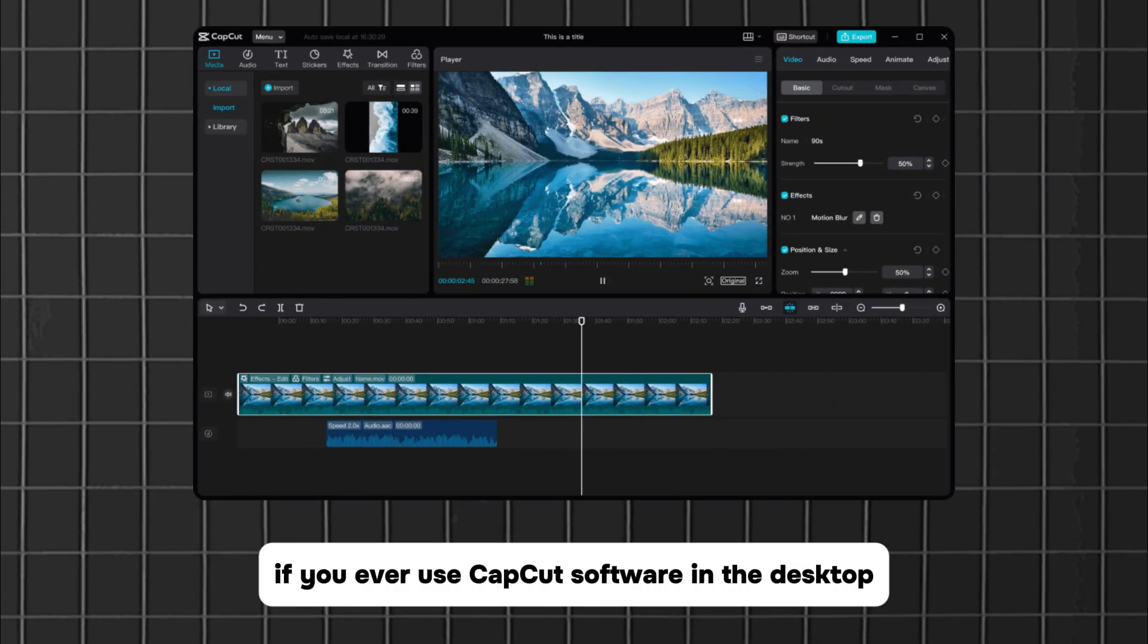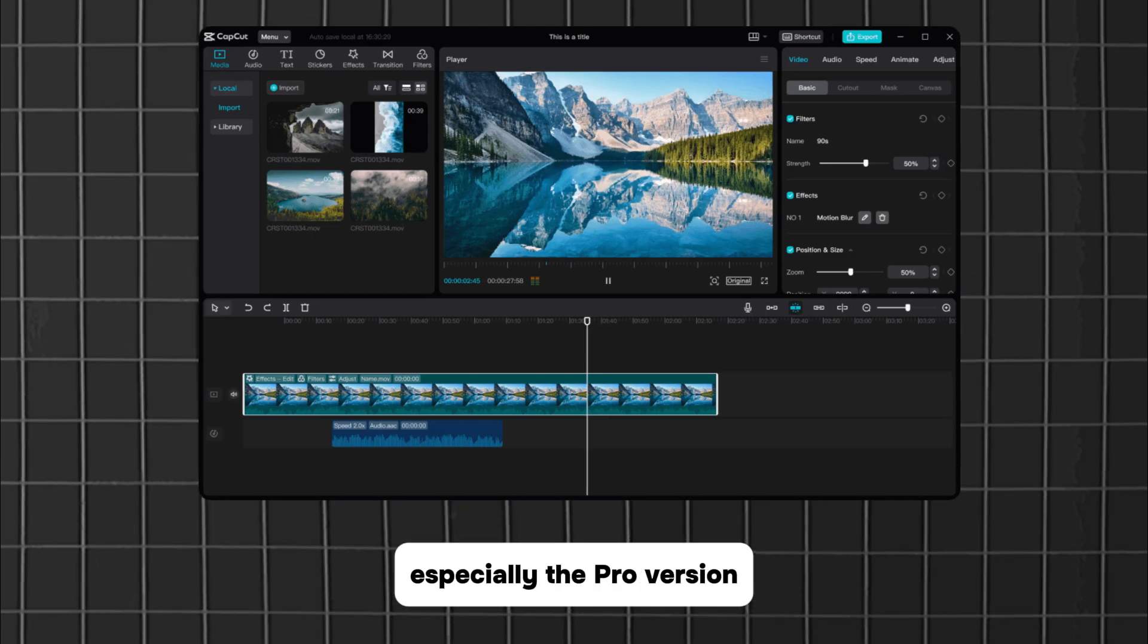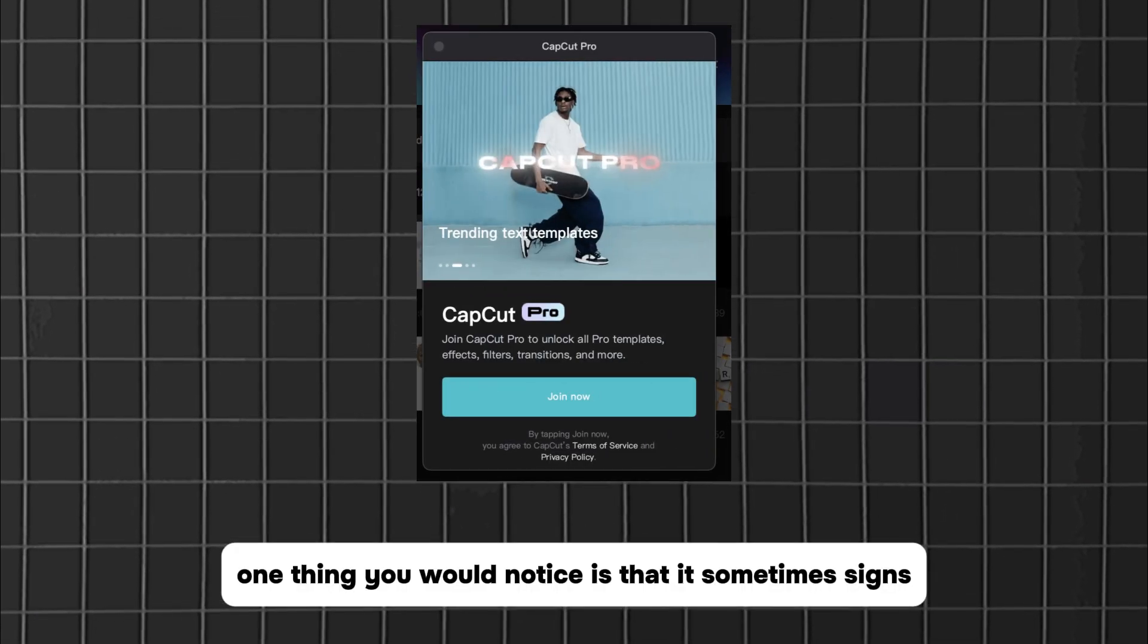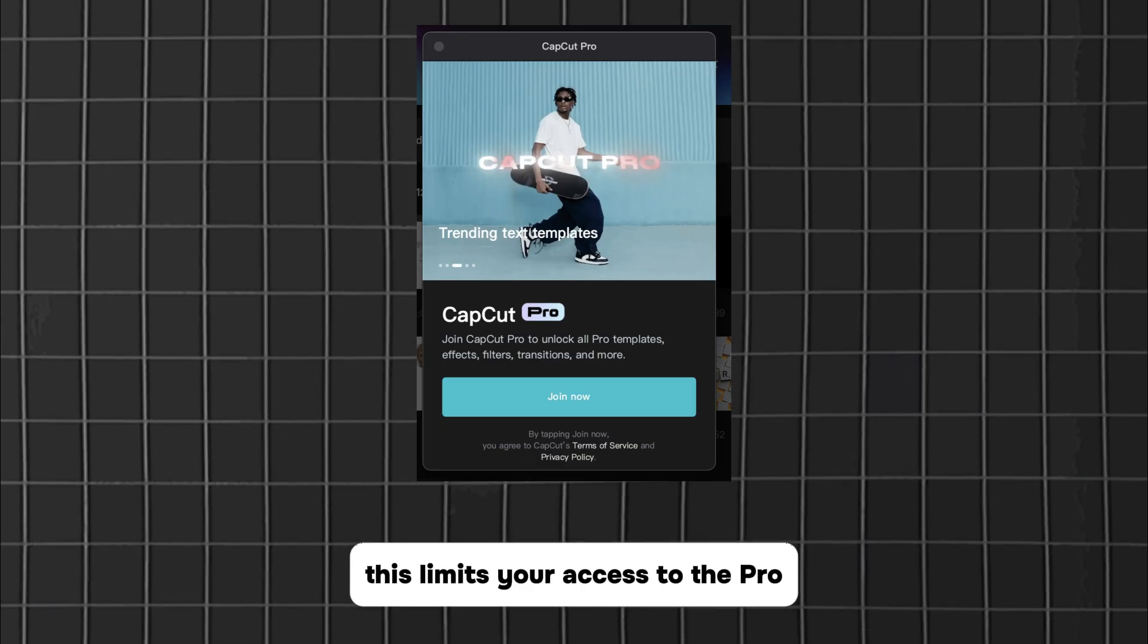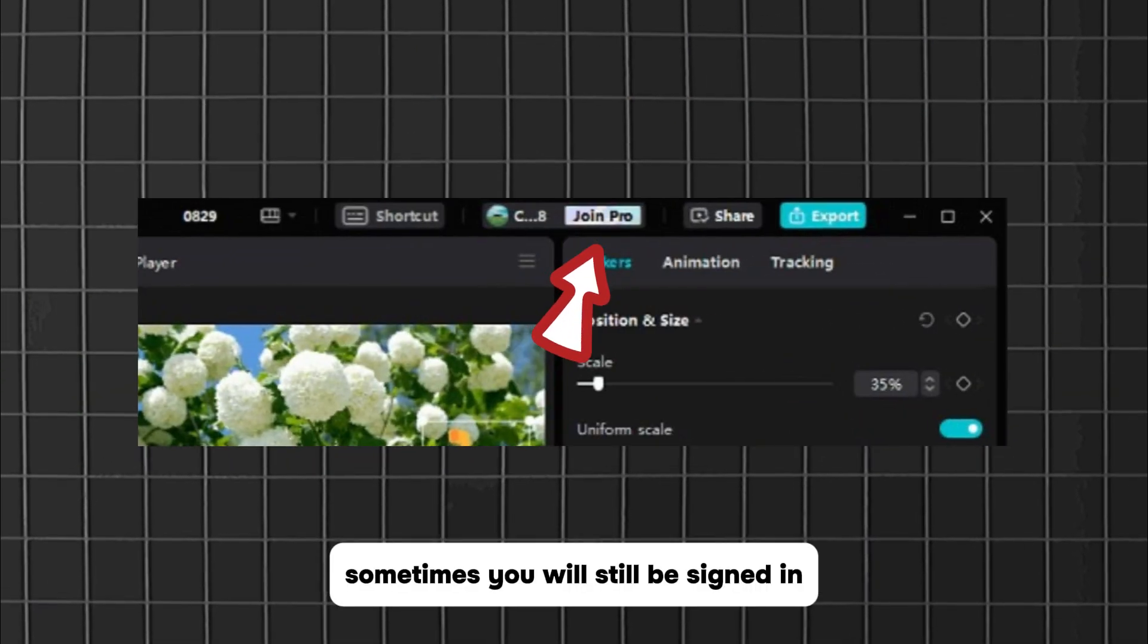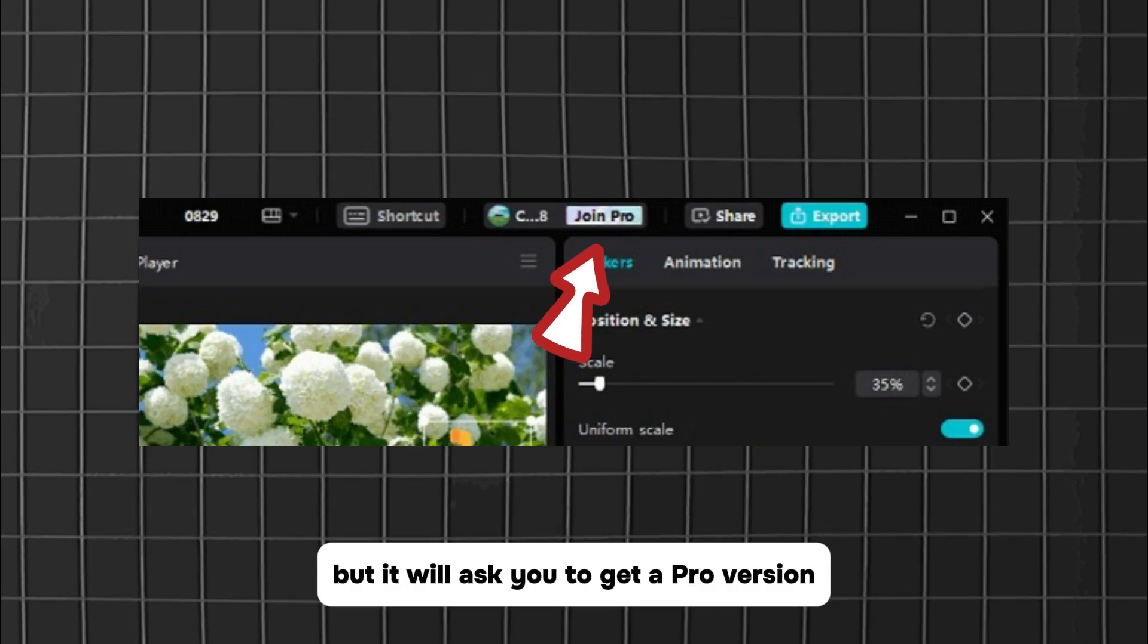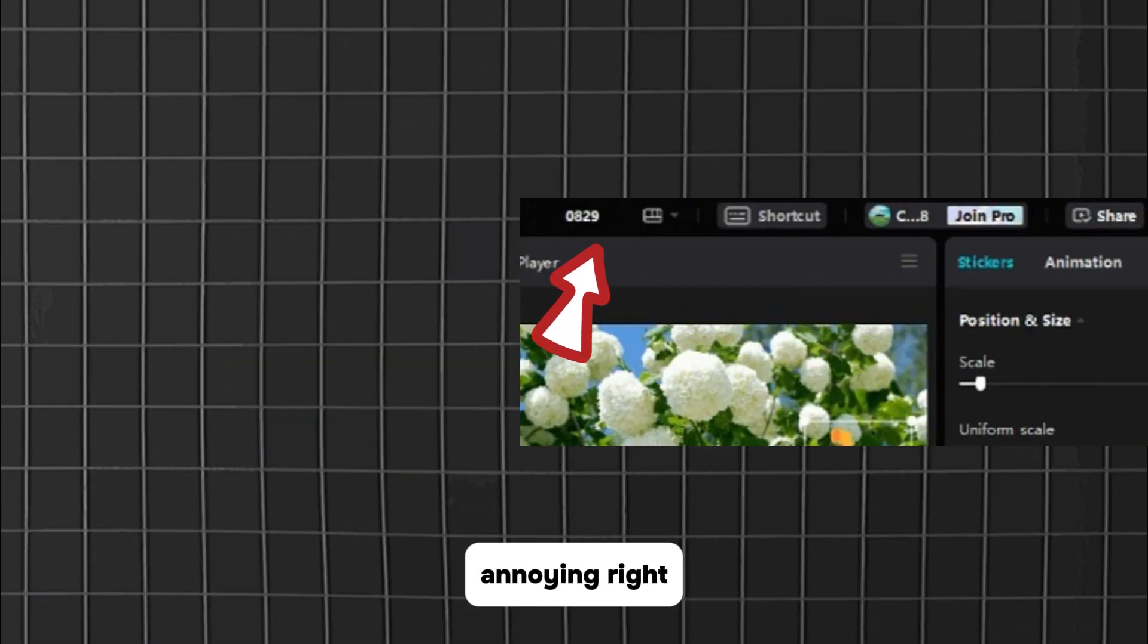If you ever use CapCut software on the desktop, especially the pro version, one thing you would notice is that it sometimes signs you out of your account. This limits your access to the pro features that you have paid for. Sometimes you will still be signed in but it will ask you to get a pro version which you already have. Annoying, right?